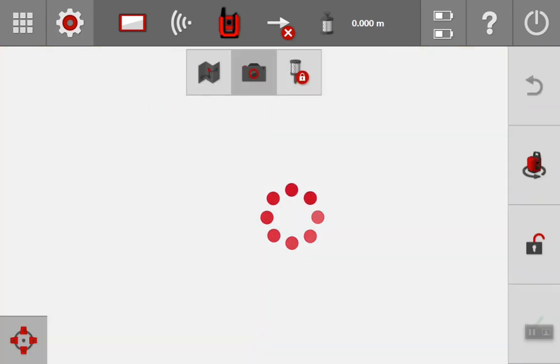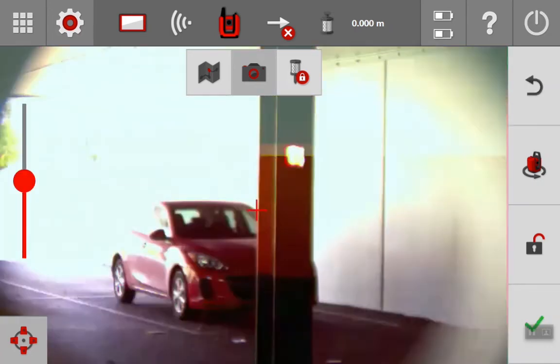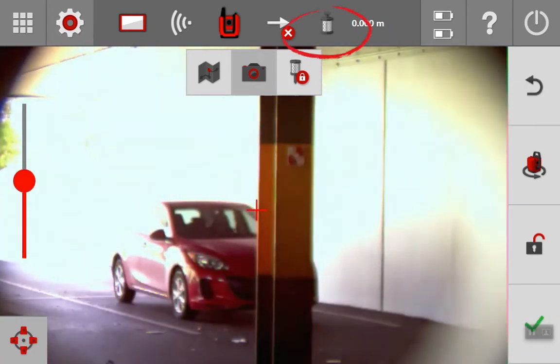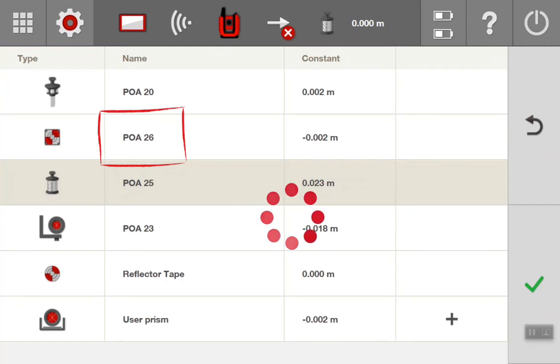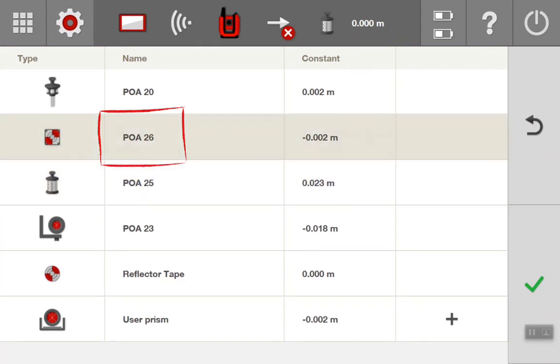As you can see here, going to measure mode, we will change that target type to a POA 26, which is the target plate which comes with the PLC 300. And by positioning these on the project, you can get the tool to do the work. You can select it. So we will select the POA 26 here. Press tick to confirm.